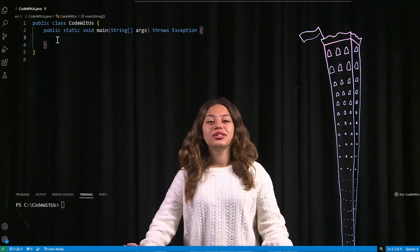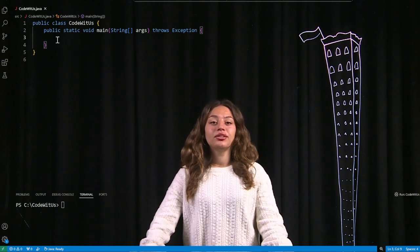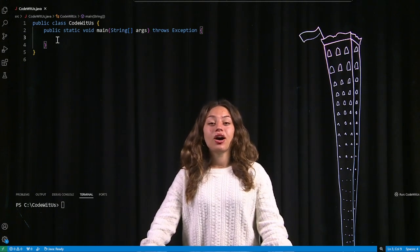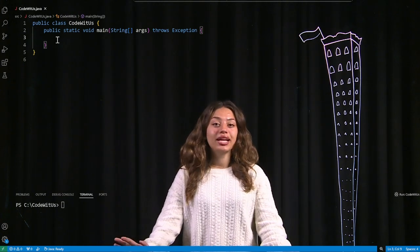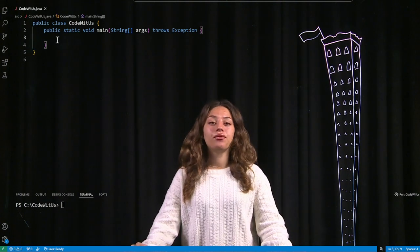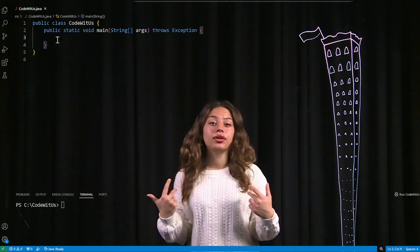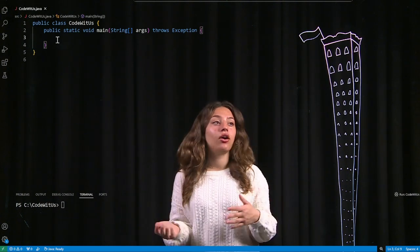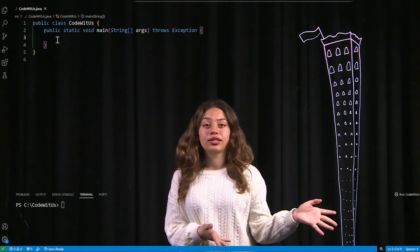Hello everybody, welcome to today's video. Today we're going to be talking about arrays in Java through an example of one of my favorite books when I was a kid, called Wayside School.